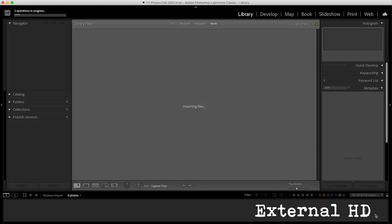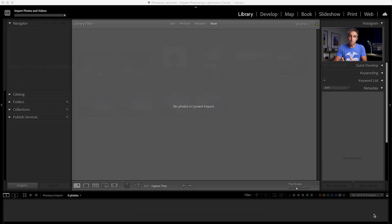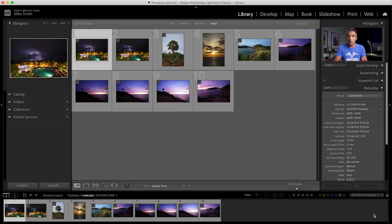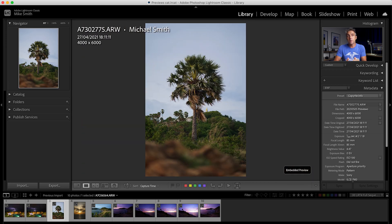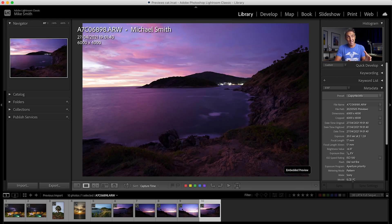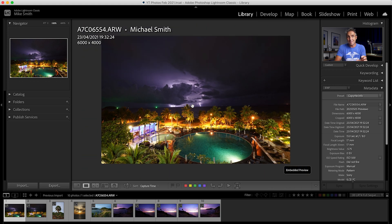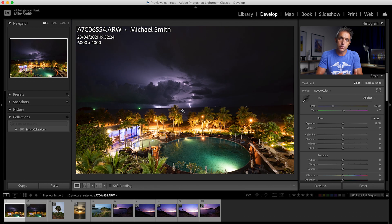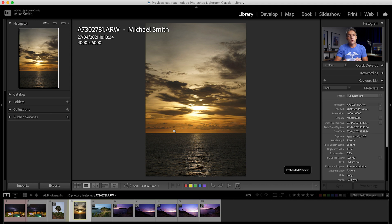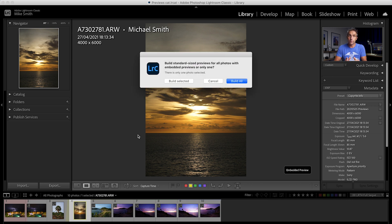Embedded and sidecar previews are the ones built into the raw file by the camera. With the external mechanical hard drive it took five seconds to load 10 images, and with the SSD it took four seconds. Compared to minimal previews this is a lot quicker with the mechanical hard drive. They are by far the quickest way to load your images into Lightroom and you'll be able to flick through them with ease, as Lightroom won't have to do too much work since they are very small previews. The downside is you can't zoom in on them in the library module — you'll have to switch to the develop module. Back in the library module, Lightroom puts a little logo in the corner of the main preview and in the film strip. Clicking that logo lets you build a standard size preview for all embedded photos or one by one.